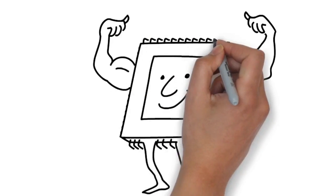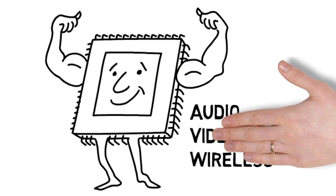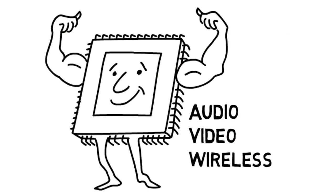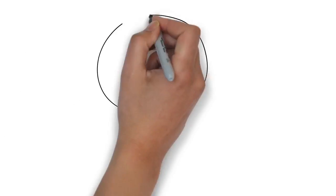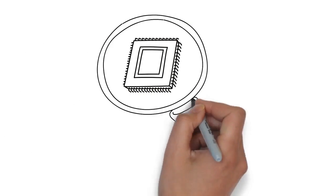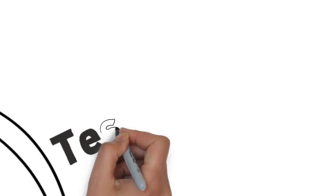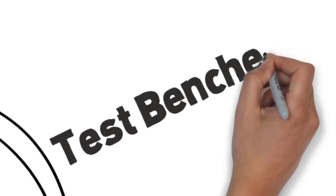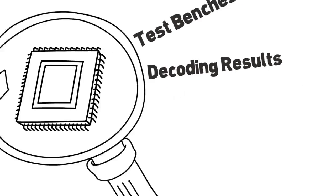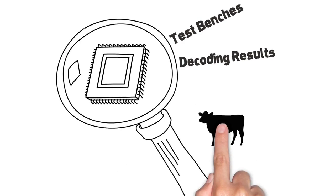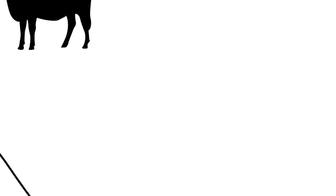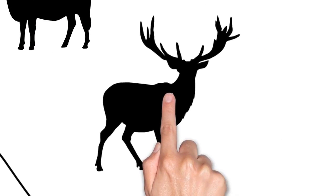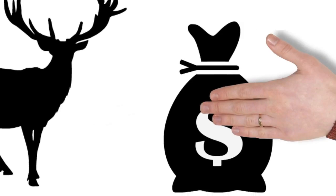Chips are getting bigger and more complex. Naturally, verification requirements are getting more rigorous. And if you're still going the simulation route, you'll be writing test benches and decoding results till the cows come home. Not to mention spending big bucks or loads of cash.